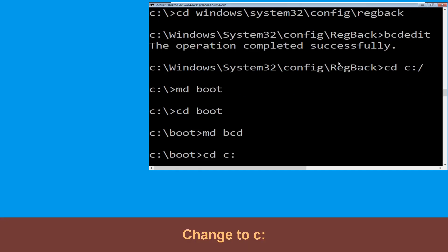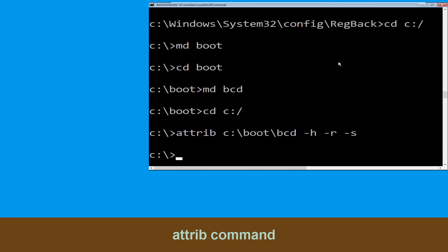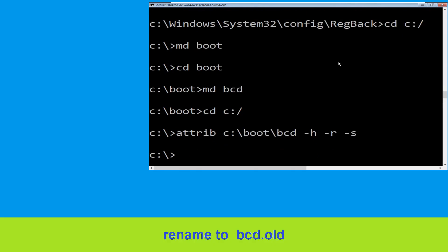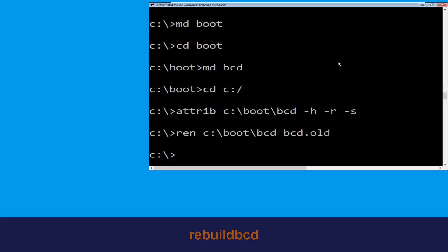Type CD C:\ and hit enter. Now type attrib C:\boot\bcd -h -r -s and hit enter to execute. Now type ren C:\boot\bcd bcd.old then hit enter. Type bootrec /rebuildbcd and hit enter.